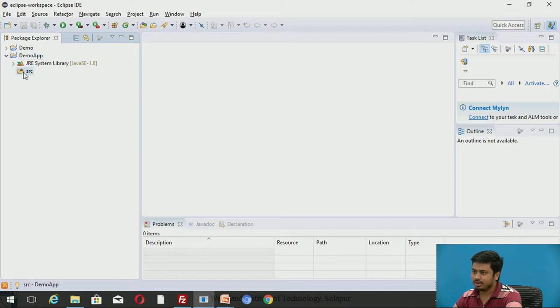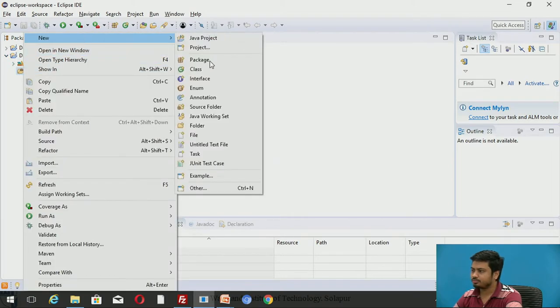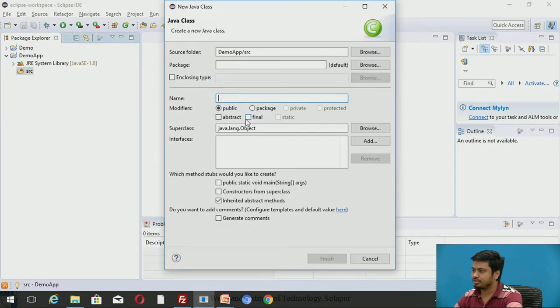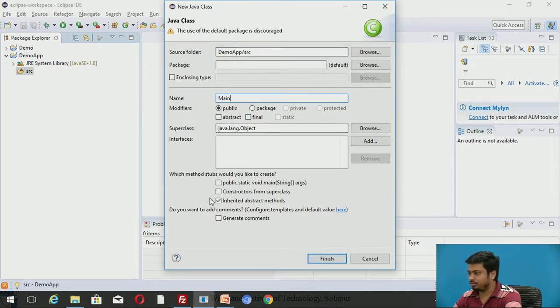Once I open the Package Explorer, I'll close the welcome window. I'll add a new program. I'll call this main and I want a main method to be part of this.